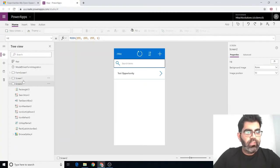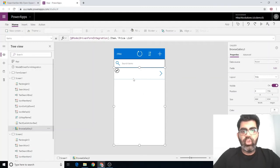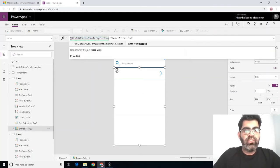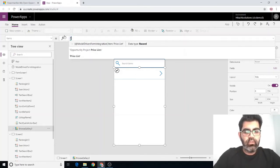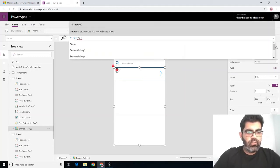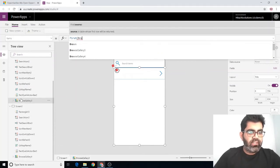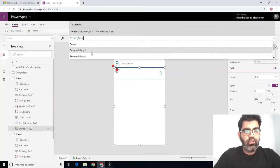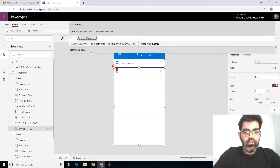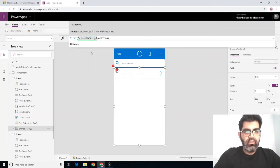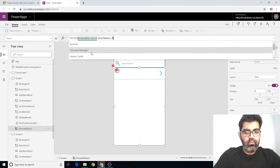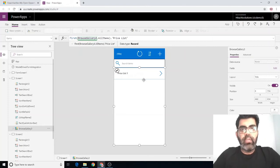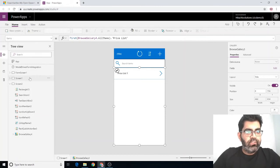Now I'll go back to my price list gallery which was not showing anything, although we know there is a price list associated with the test opportunity. I'm going to modify the items property of this gallery with this expression. First, let me check what the name of that gallery was, browse gallery 4. Browse gallery 4 dot all items dot price list. And there you go, now you have the price list clearly visible on this screen.